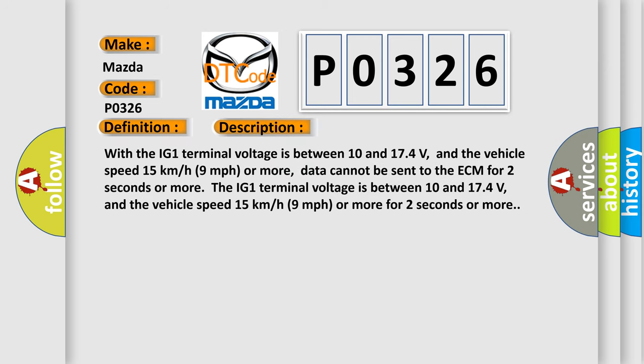With the IG1 terminal voltage between 10 and 174 volts, and vehicle speed 15 kilometers per hour (9 miles per hour) or more, data cannot be sent to the ECM for 2 seconds or more.